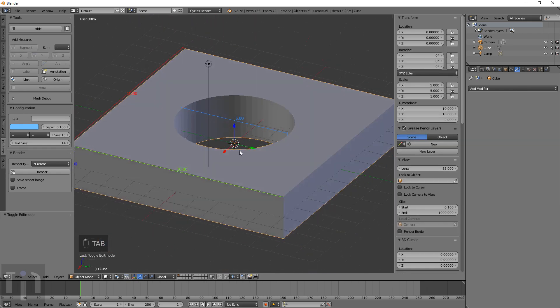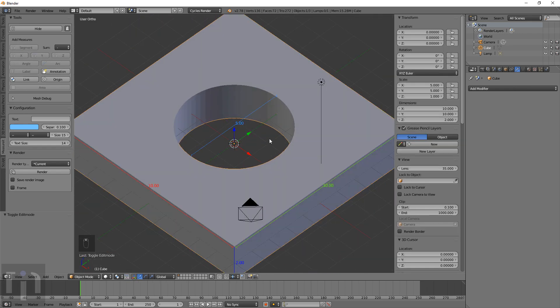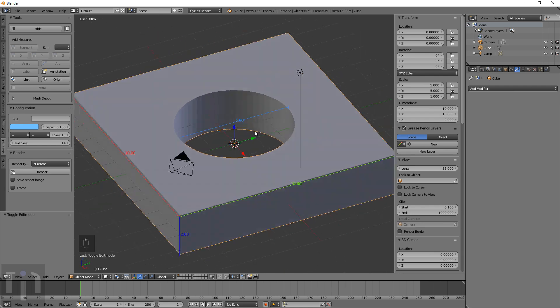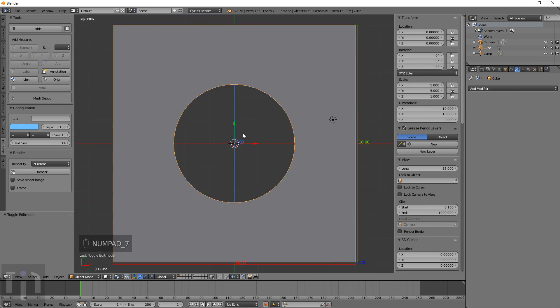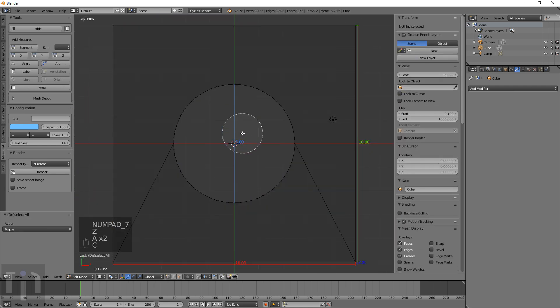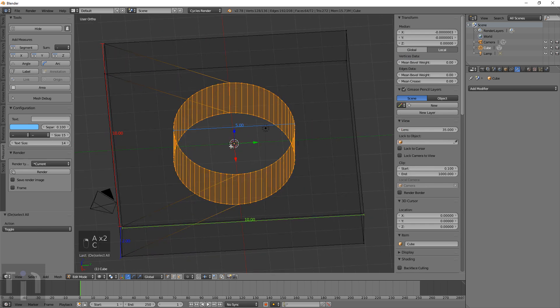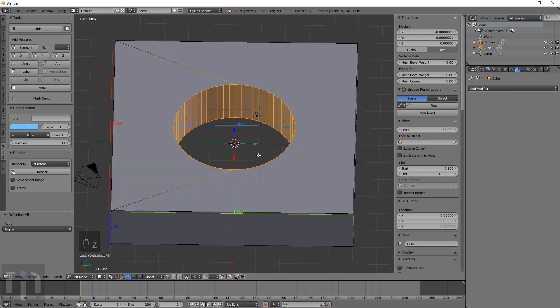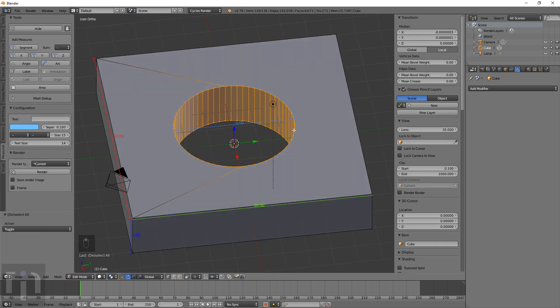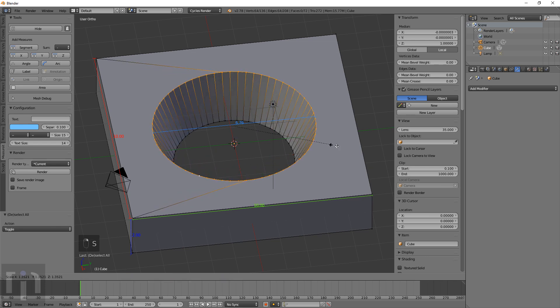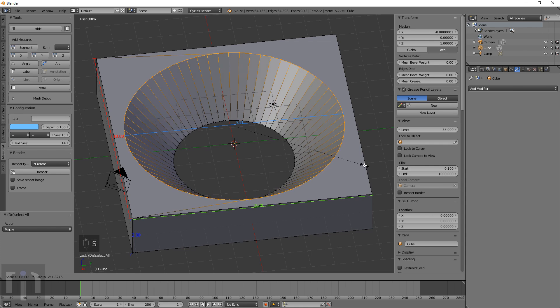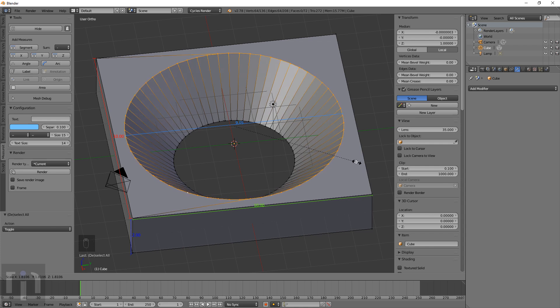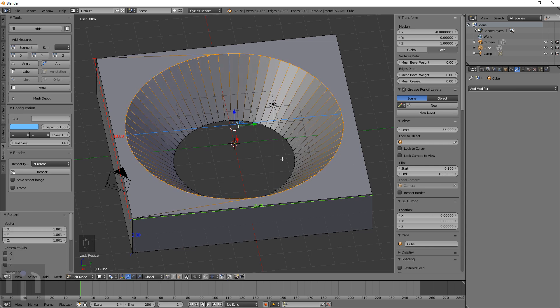Select those vertices, make sure they're on the same plane at the top part, and now we know what size the hole is—five millimeters across. If we need to change the size of the hole, we can select all of these. Even if we wanted to make a conical shape, we can size this up.